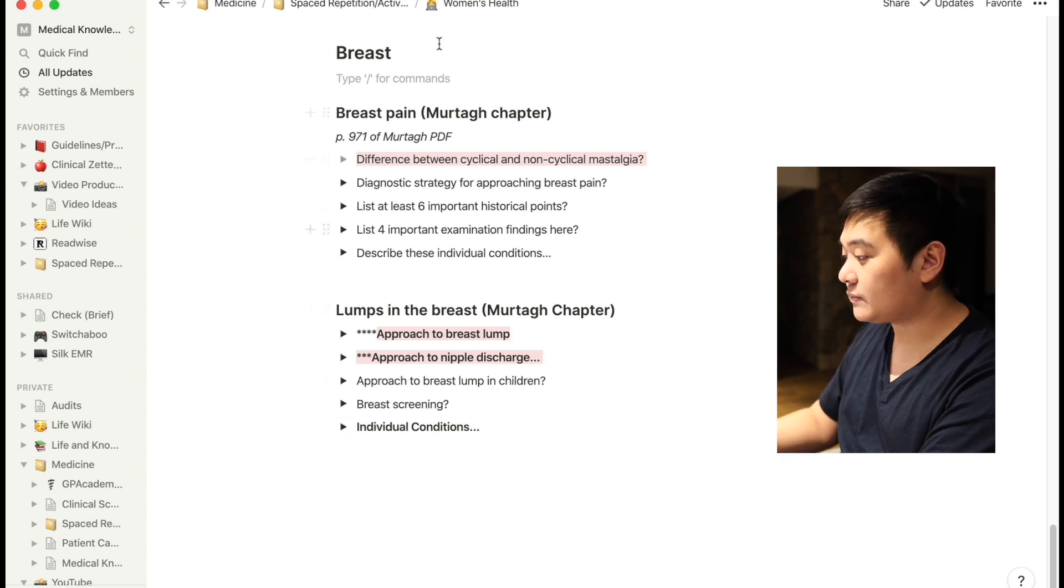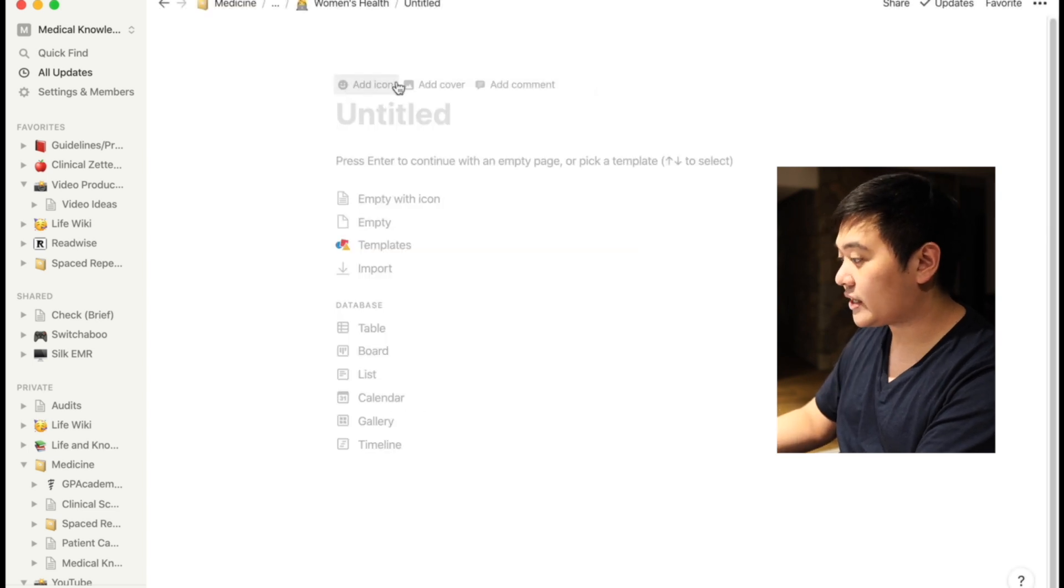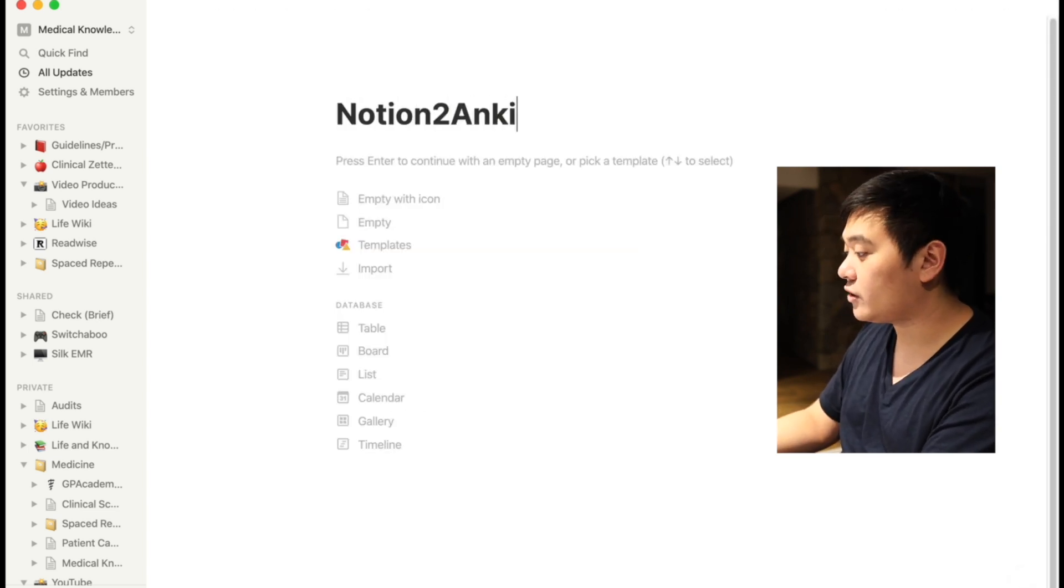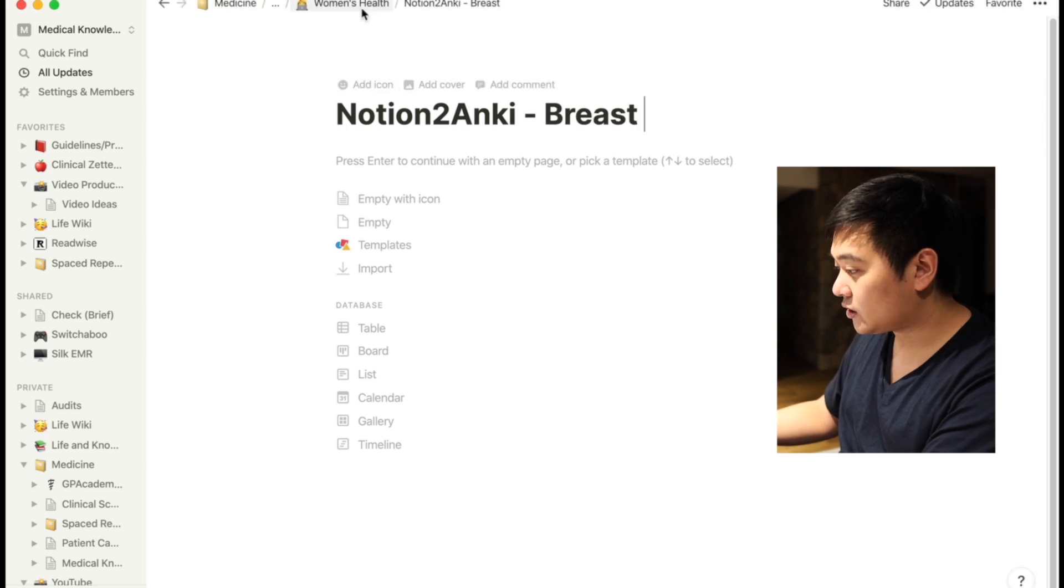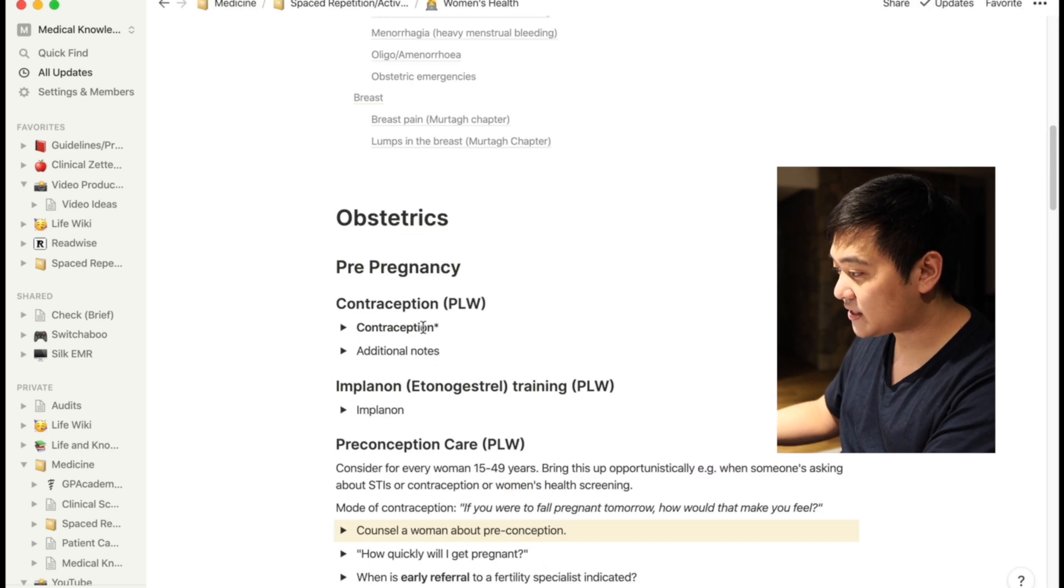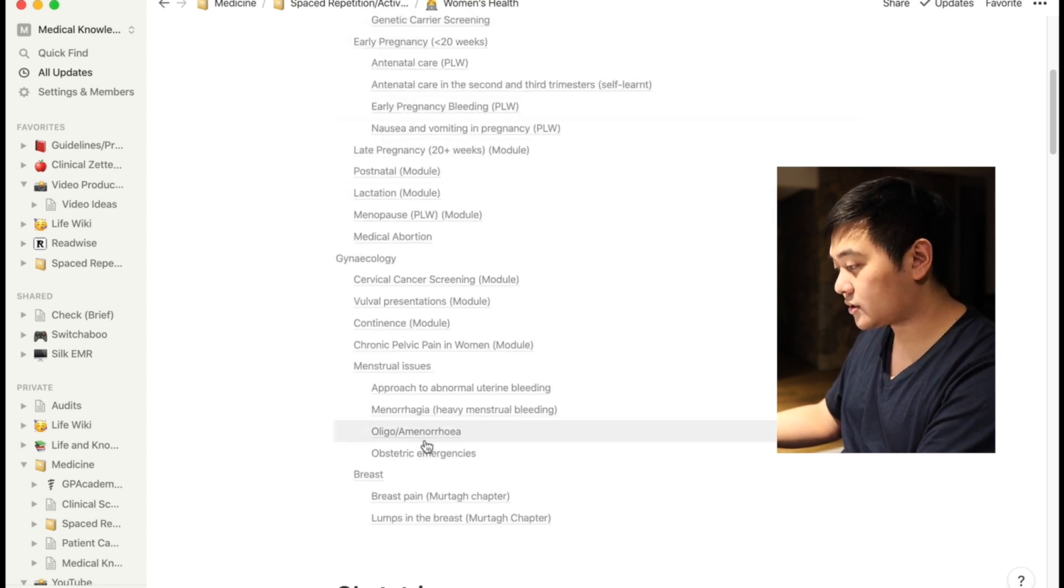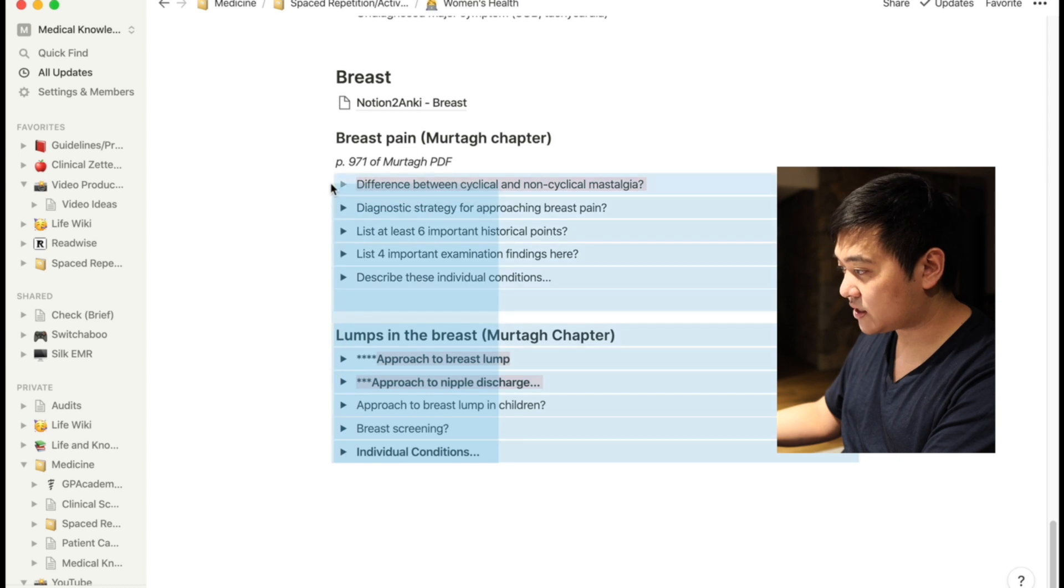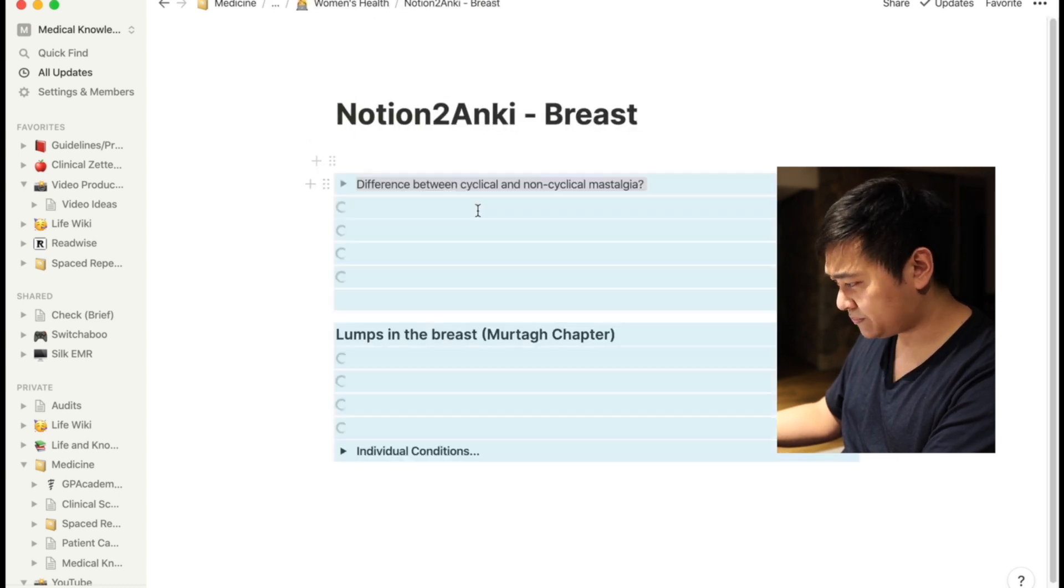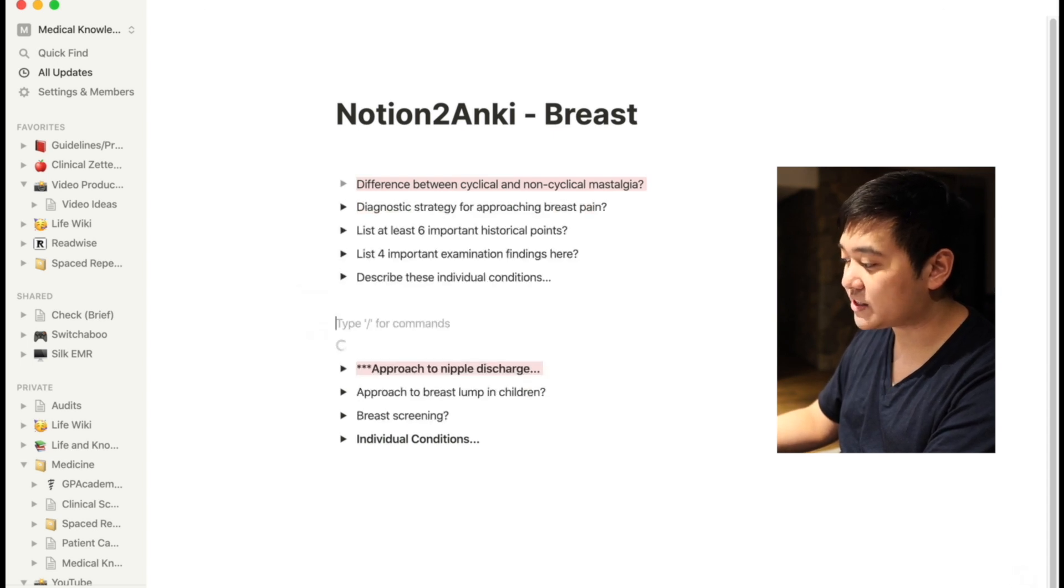Basically the way to do it is I would actually create a separate page, and this is my Notion to Anki page that I'm going to use. The reason for creating this particular page is I'm going to copy and paste the stuff into there, because you can see that this particular thing is part of a much bigger note. So I actually want to just collect some stuff and literally copy and paste it into there for the questions that I want to memorize as flashcards.